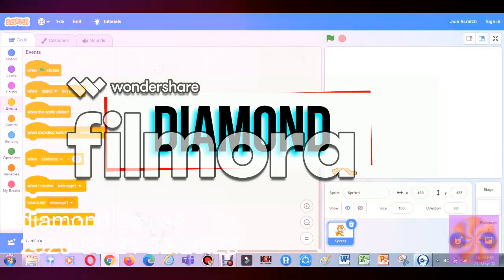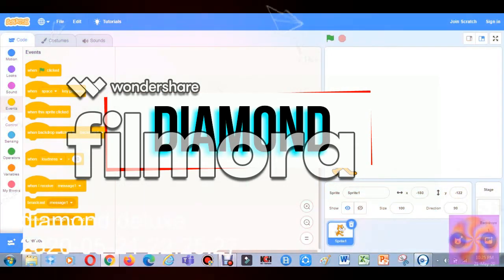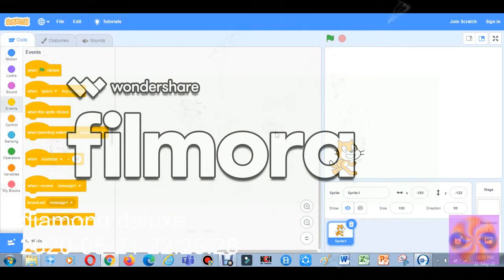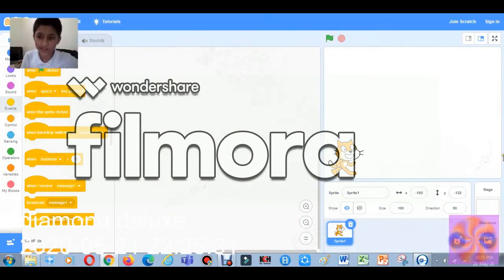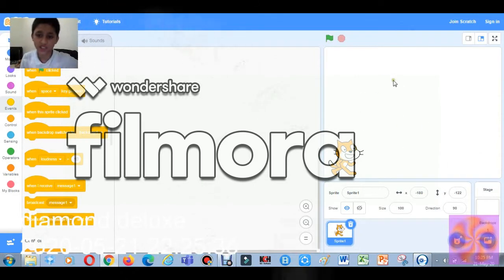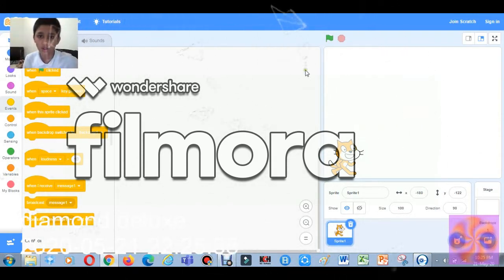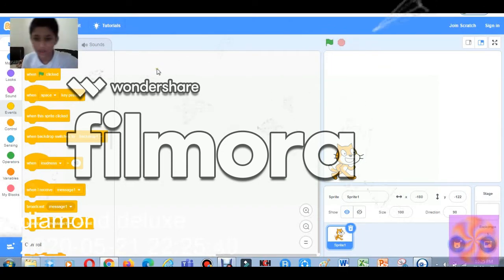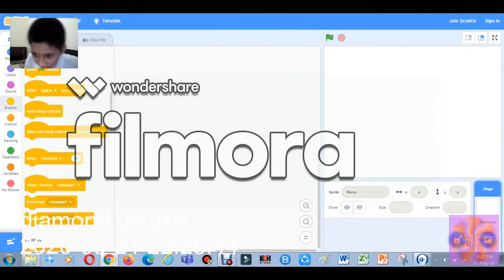Hello everyone! I will show you in Scratch how one sprite touches another sprite and changes its color. I will also tell you how to add some sound and effects.